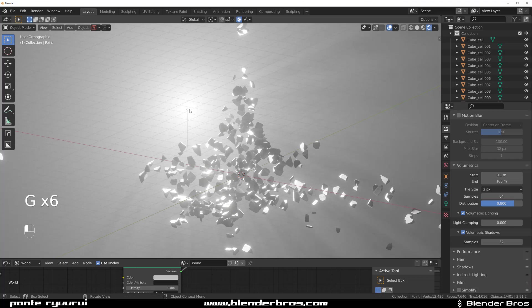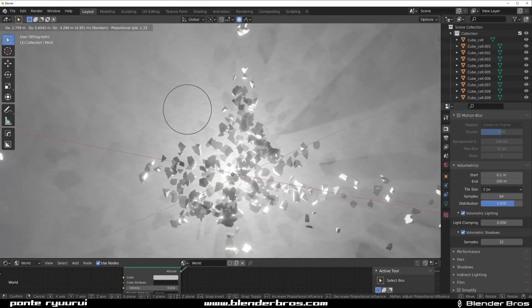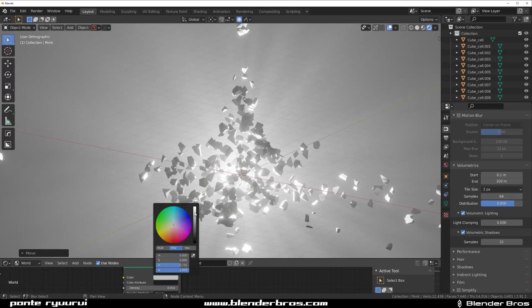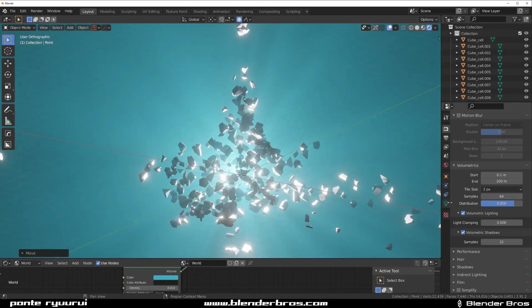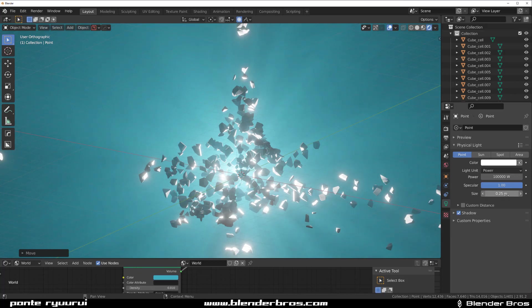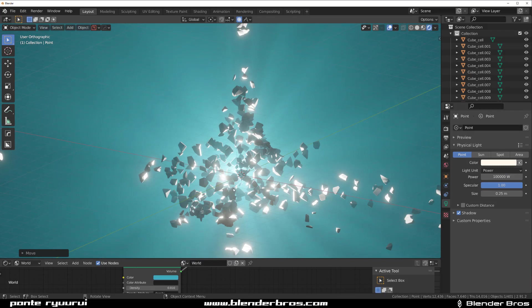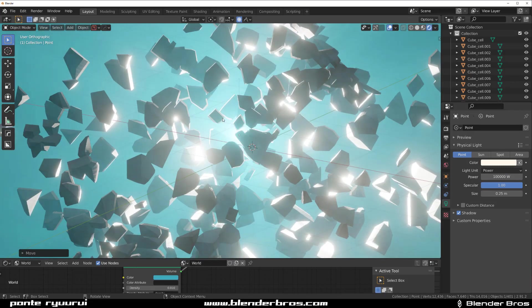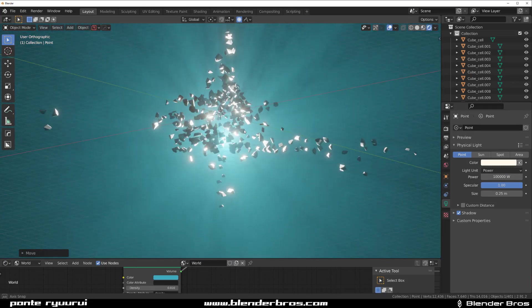So you could grab this light and put it in the middle. Maybe change the color of volumetrics to blue. And change the color of light to slightly warmer. And you got yourself an explosion.